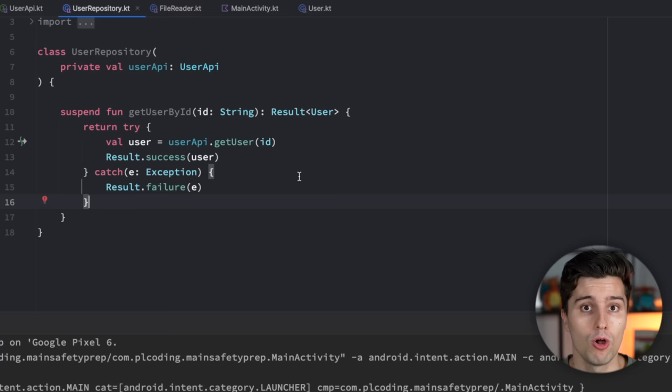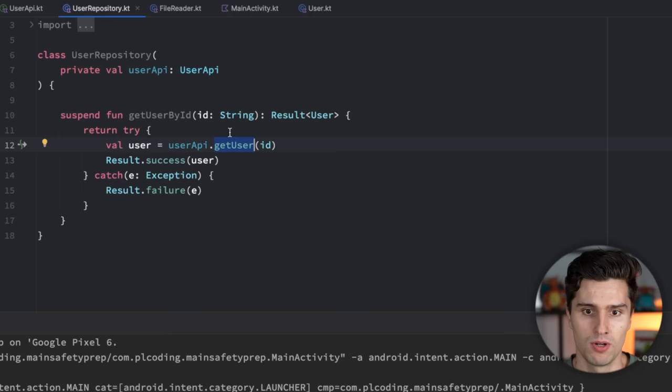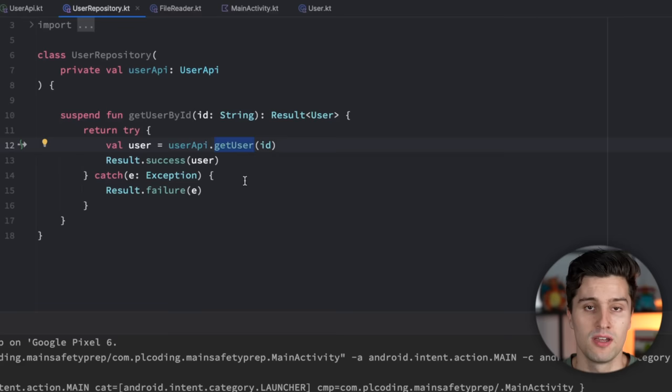So the responsibility of switching to the right dispatcher always lies at the function which executes blocking code which is not suspending yet. This function here does not execute blocking code which is not suspending. It executes blocking code here with get user, but that is already suspending. So this function does not have any responsibility to switch to the right dispatcher. It would actually be retrofit here where the responsibility would lie, and retrofit might call some OKHTTP code under the hood which does not expose any suspend functions. So retrofit would need this with context block under the hood. So it's really safe to call this get user function from the main dispatcher or from the IO dispatcher. It should really not matter.